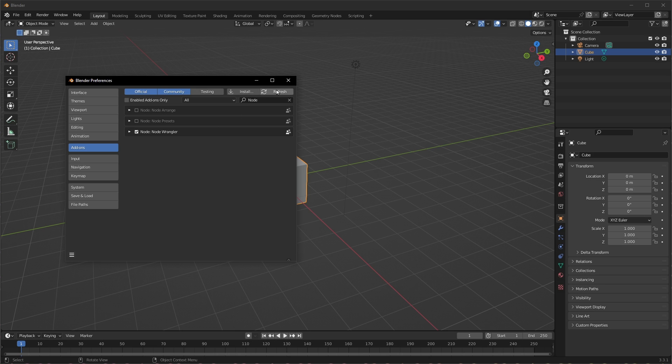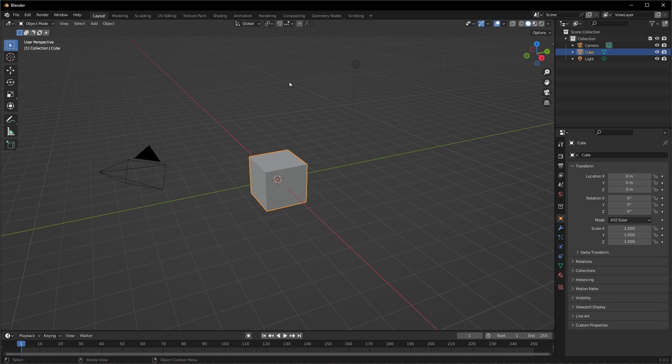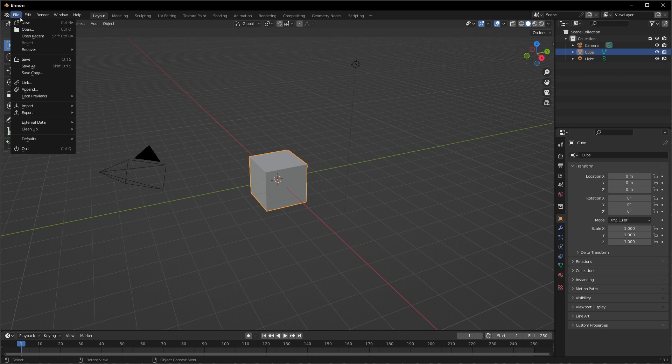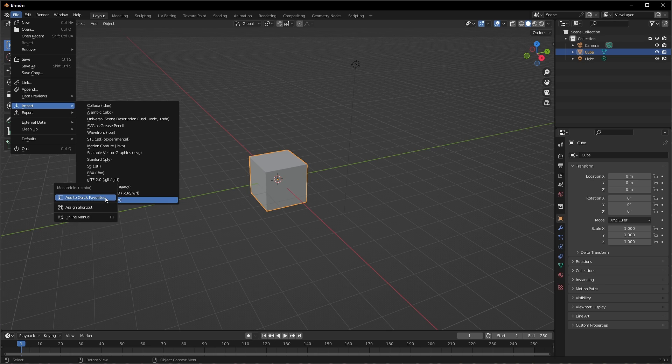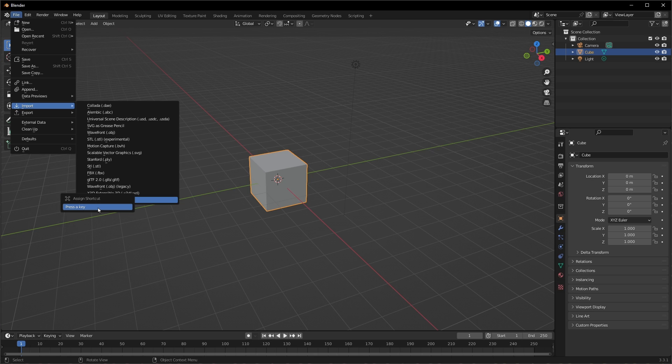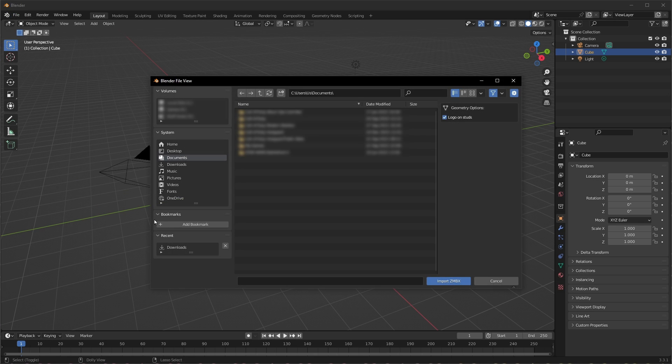Now that we've done that, our basic setup is complete. In order to import a Mechabricks model, just go to File, Import, Mechabricks. I like to make things easy for myself and use a keyboard shortcut. So I'll right click, hit Assign Shortcut, and then I hit Ctrl Shift I. Now any time I hit Ctrl Shift I, I'm ready to import a Mechabricks model.